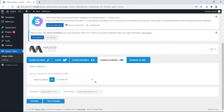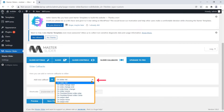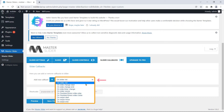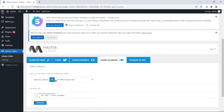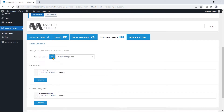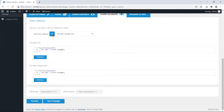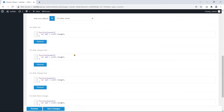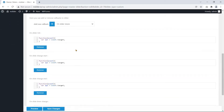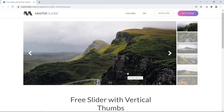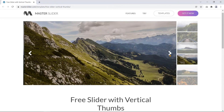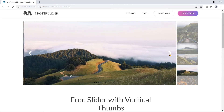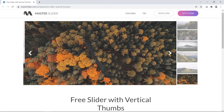Similarly, some callback functions are also available for the slider. You can create a quality slider for your website even with the free version of Master Slider.